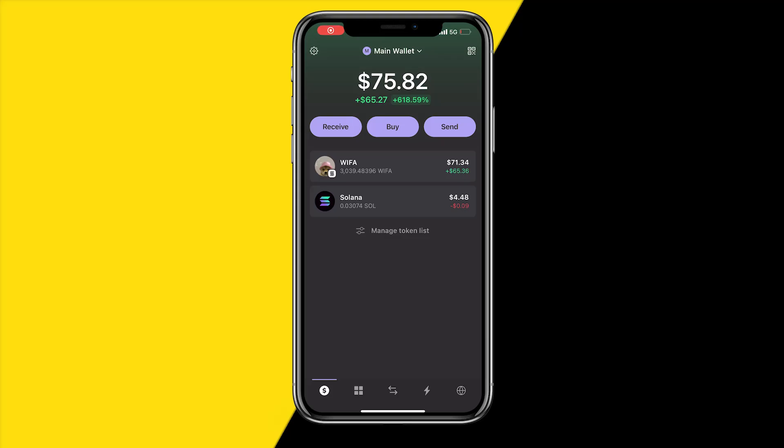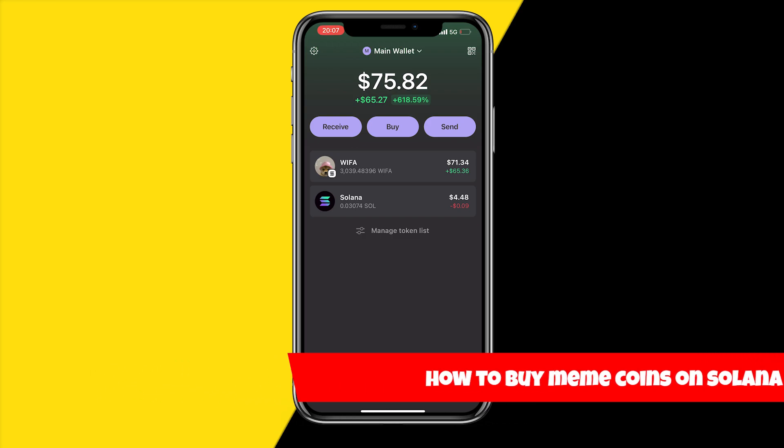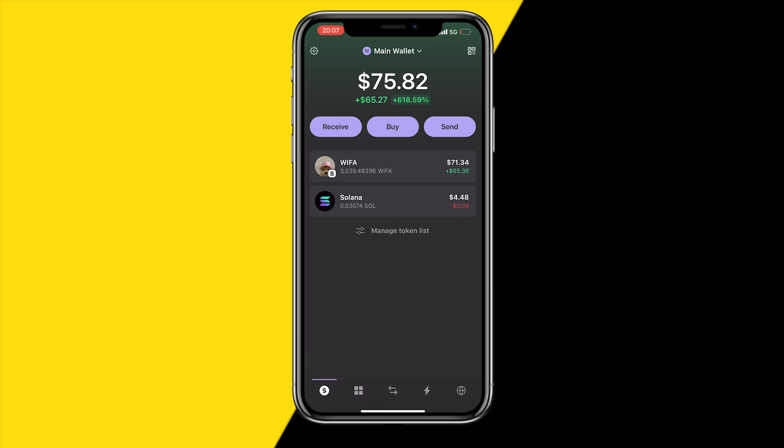Hello everyone, welcome to this video. In this video I'm going to show you how you can buy and sell Solana meme coins. In order to do this it's really easy, so let's just immediately get started.